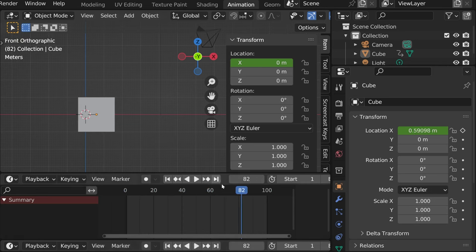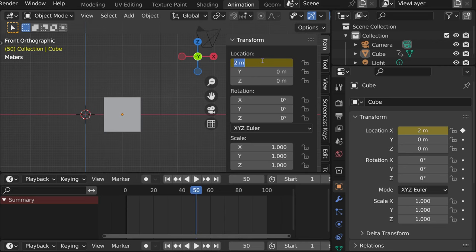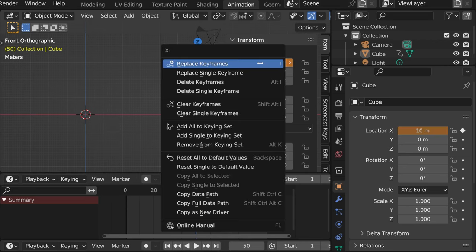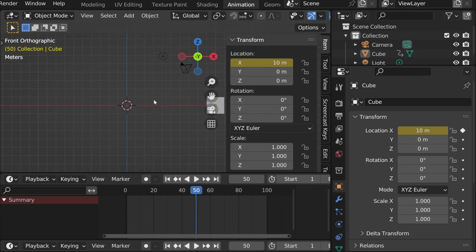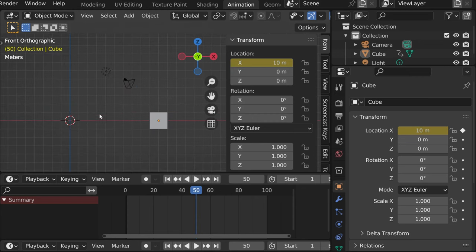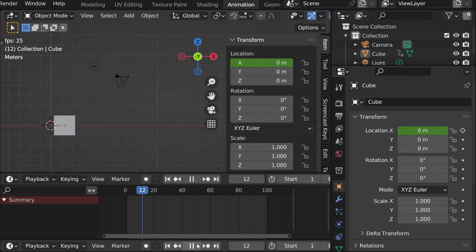And then if we wanted to be not two meters, but let's say 10, we can press 10 and then replace single keyframe. Now we can see that it moved here.